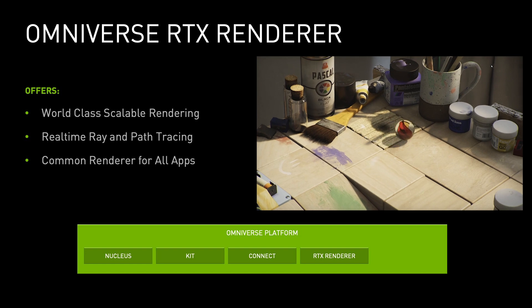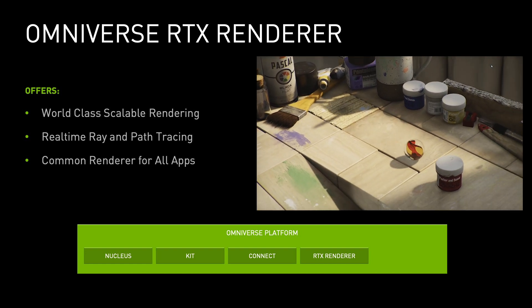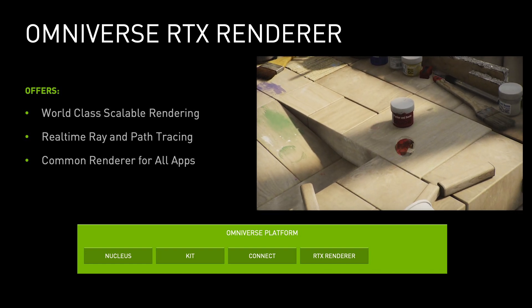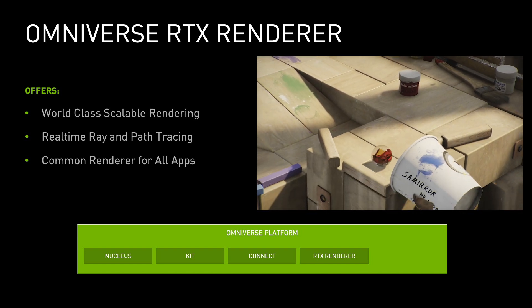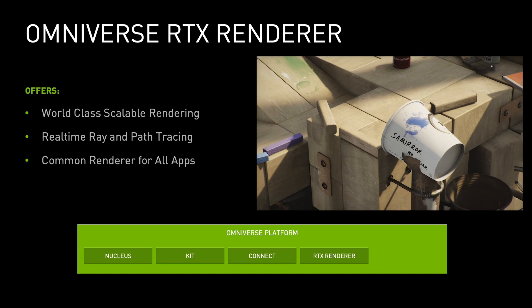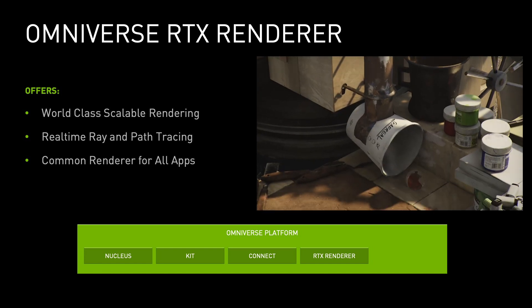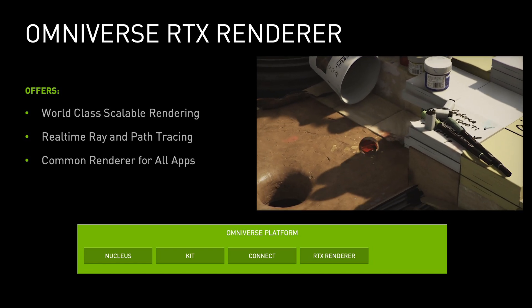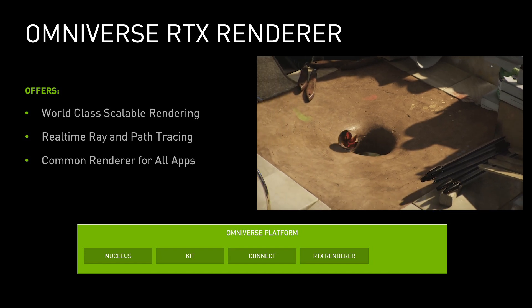Providing scalable, accurate, ray and path traced rendering across apps on the platform is Omniverse RTX — film quality in real time, everywhere on the Omniverse.